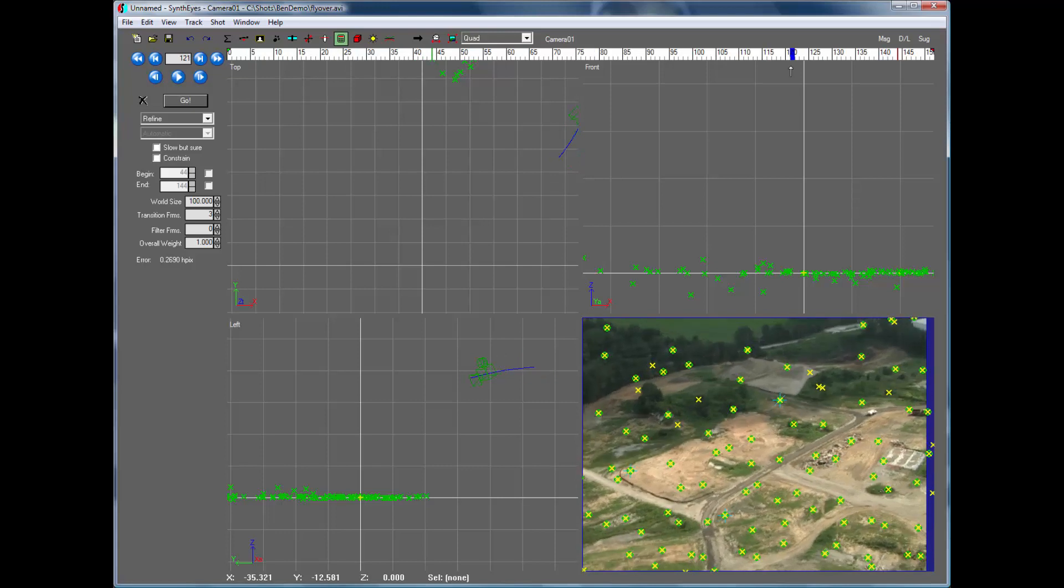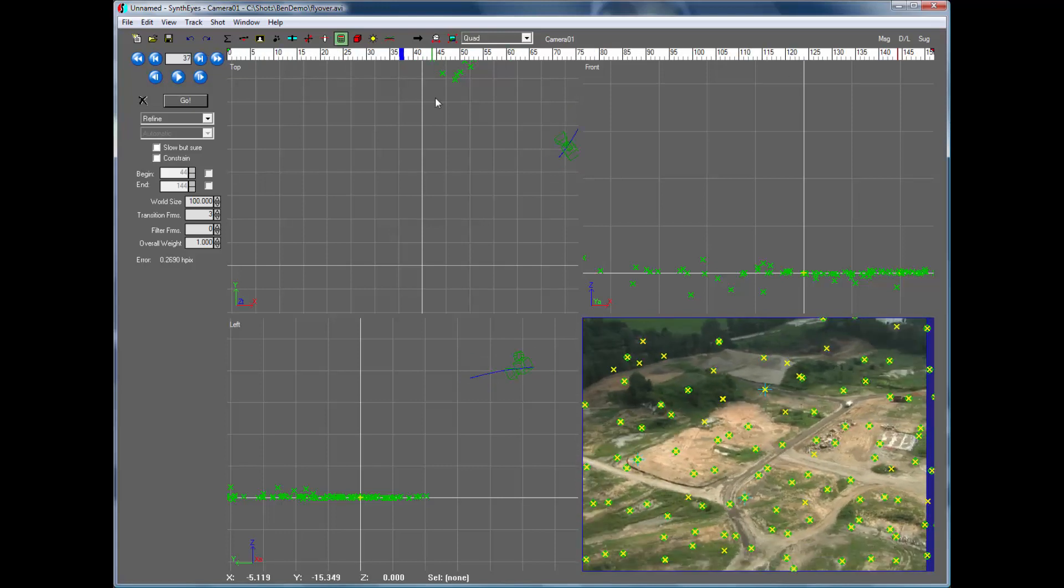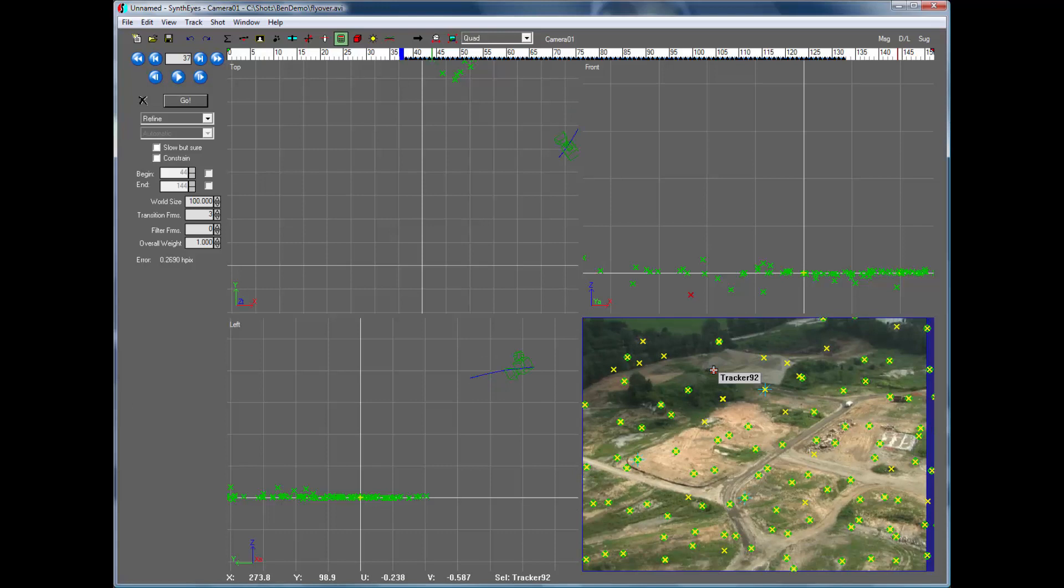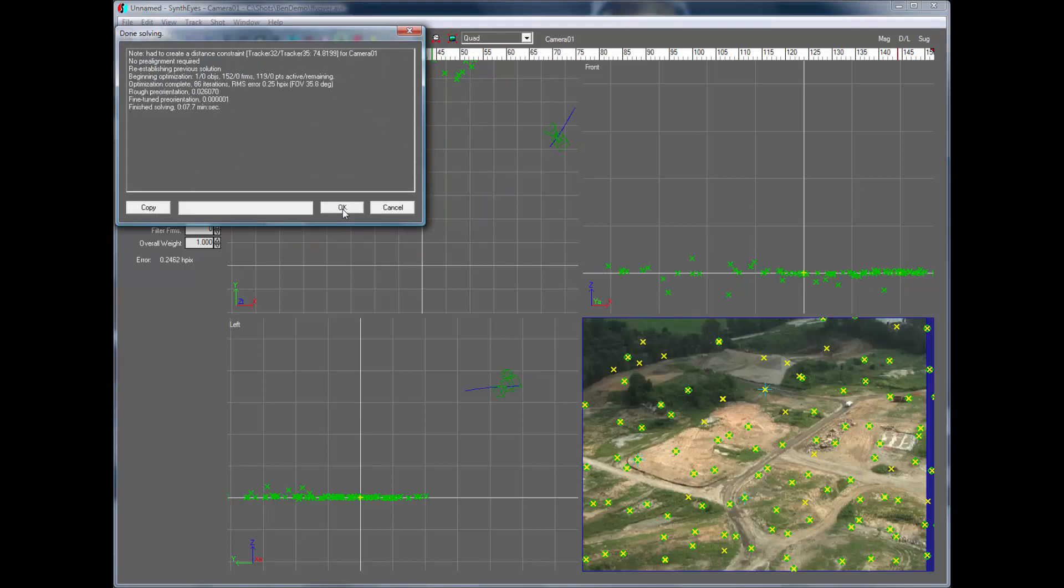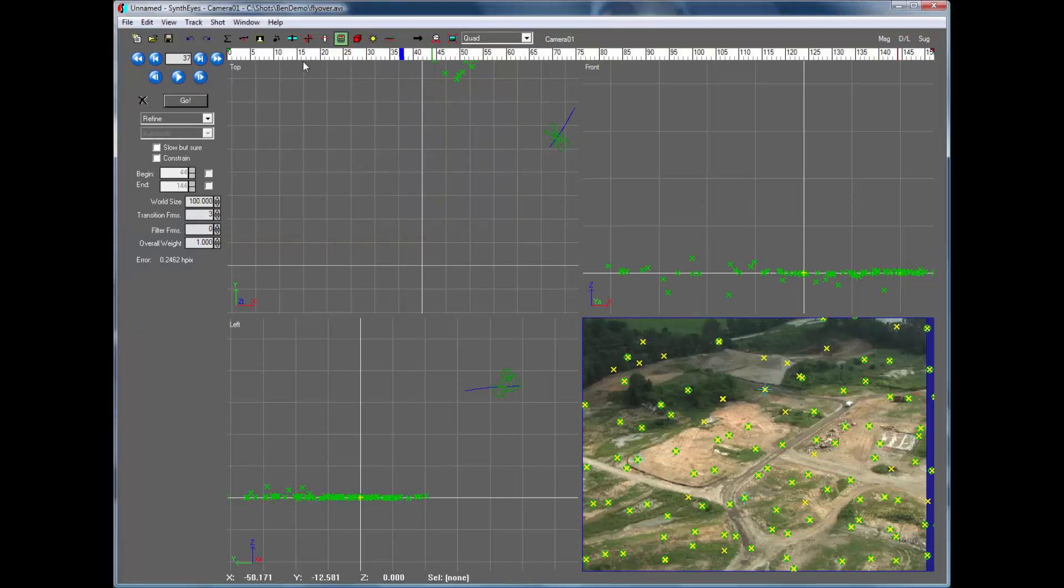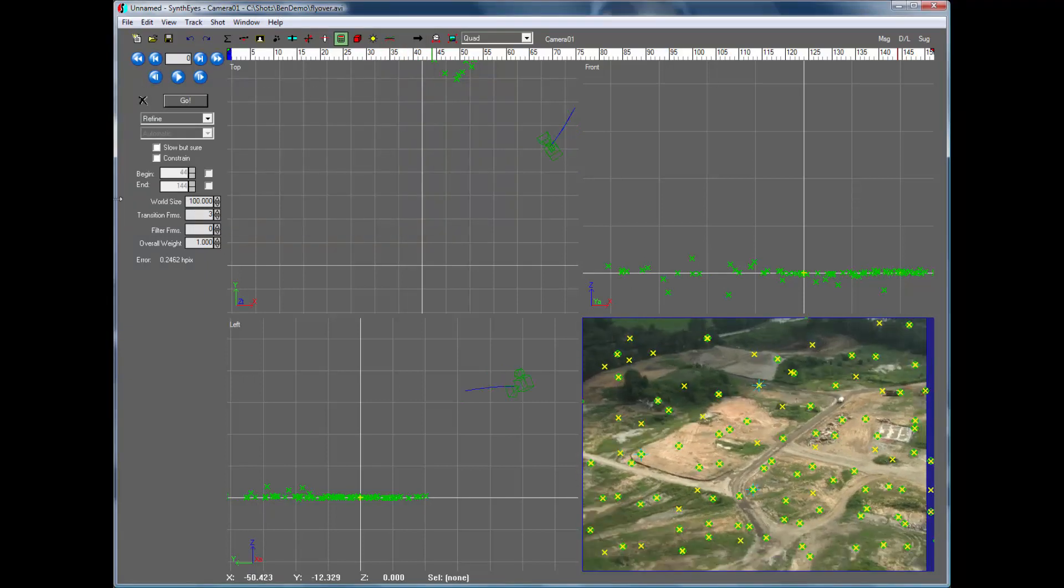So now everything is locked up altogether. We'll take out this one truck while we're at it, though. We'll just refine again. OK.